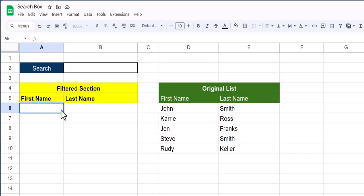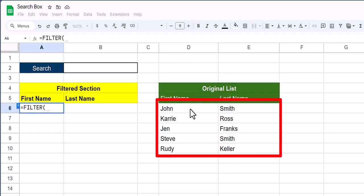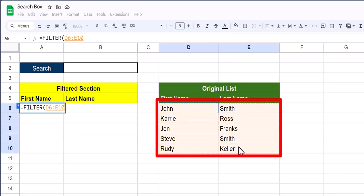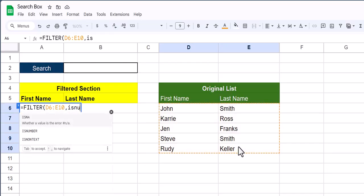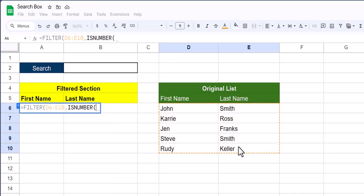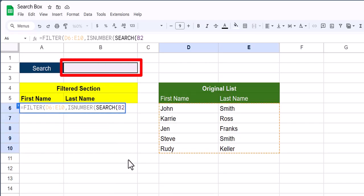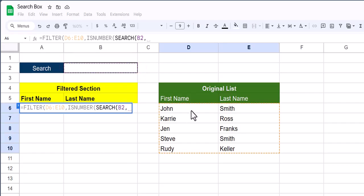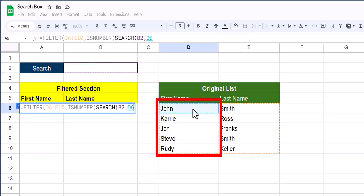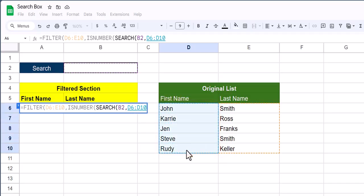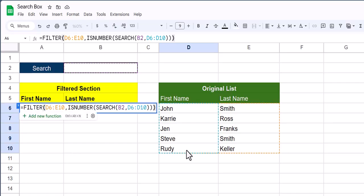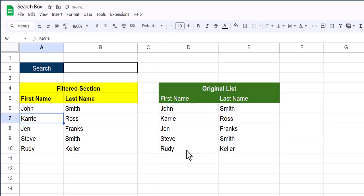Starting with cell A6 below our column headers, we're going to begin by entering in the filter function. The range of our filter function will be our entire original list so I'll click and highlight over those first and last names. After a comma we'll enter in the is number function for partial matches, followed by the search function. Within the search function where we'll be searching for is cell B2 which is our search box. After a comma our search range will start off with the first name column so I'll click and highlight that entire column. Three closing parentheses to wrap up this function and click enter.